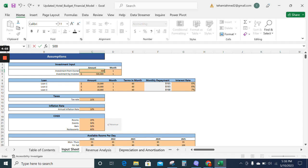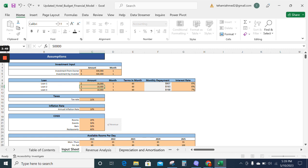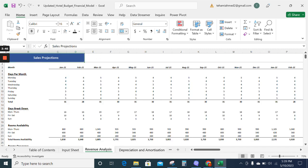Likewise, there is a loan amount of $10,000. We can change it to any amount. I am changing it here to $50,000 and the model will update itself.